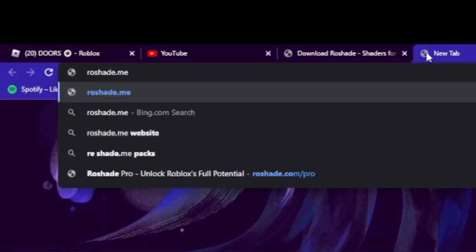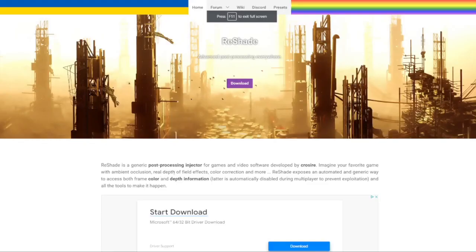You want to go to roseshade.me or the link in the description. Just a general warning though — there are a lot of sketchy websites here, so make sure to click the right one or just use the link in the description.